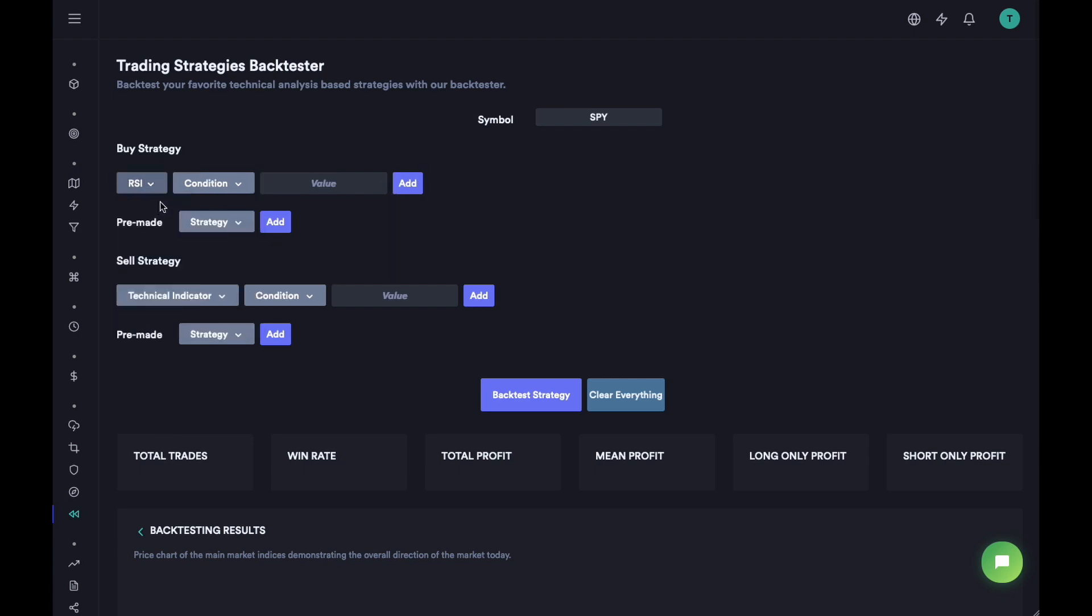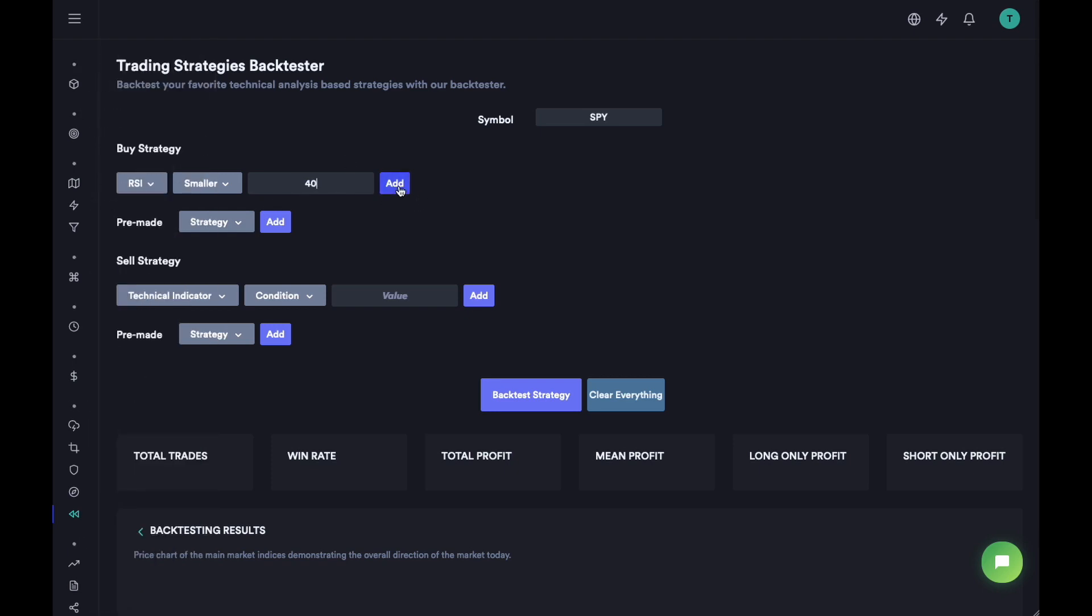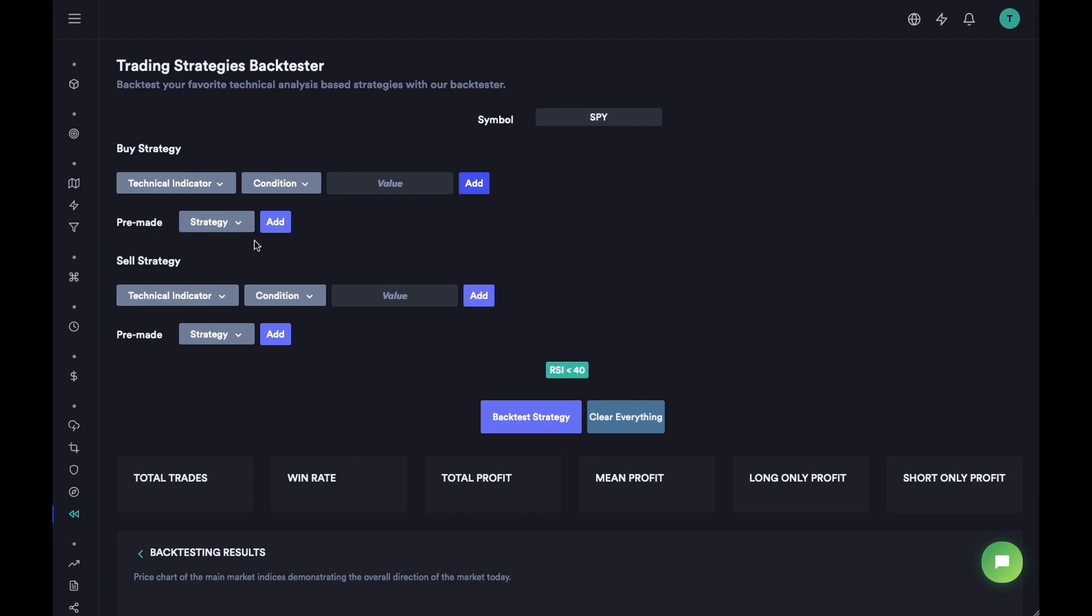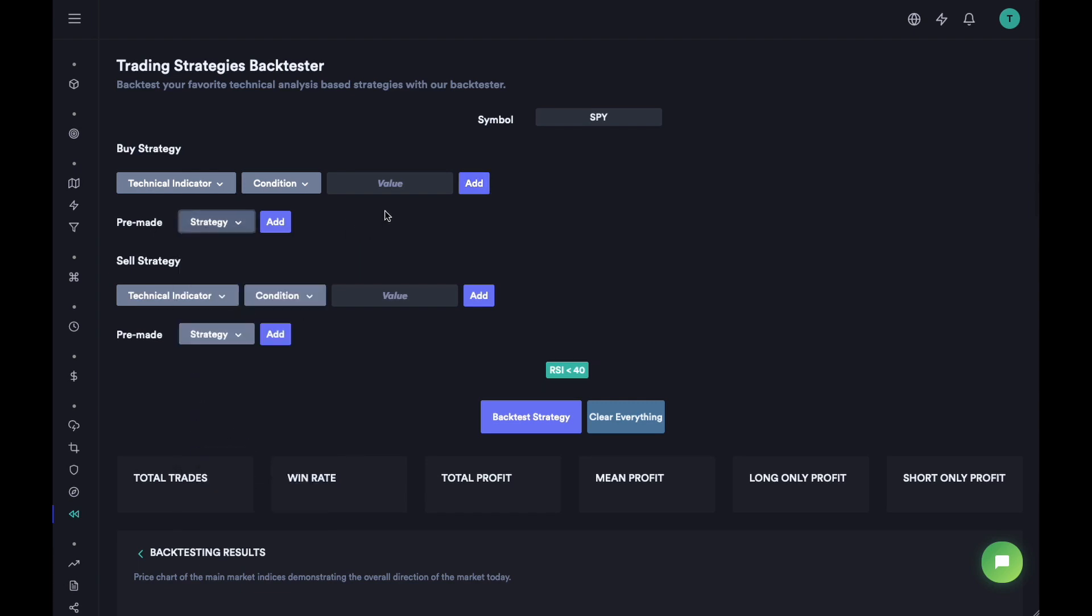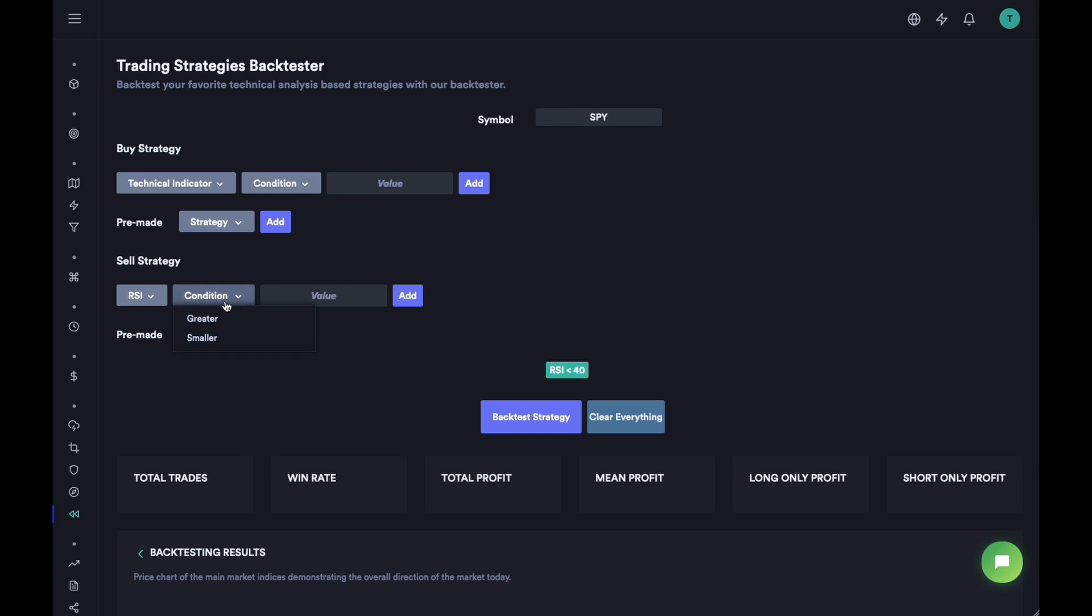Let's see, we have a technical indicator such as RSI. We want to buy whenever the RSI value is less than 40, so we are just going to add that strategy. We also have a bunch of pre-made strategies that we can use. For sell, let's say we want to sell whenever we are greater than 60, we're going to add that as well.